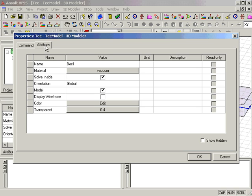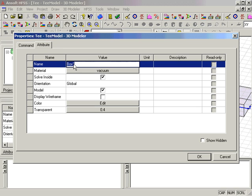Again, we go to the Attribute tab, and we set the name of the object to septum, and click OK.